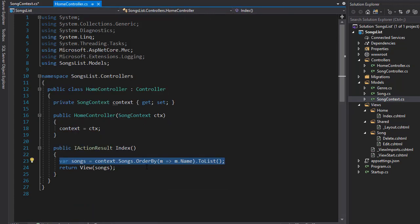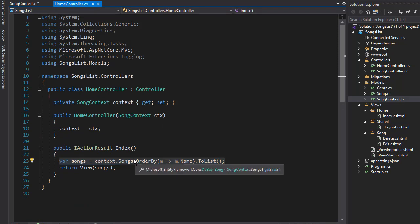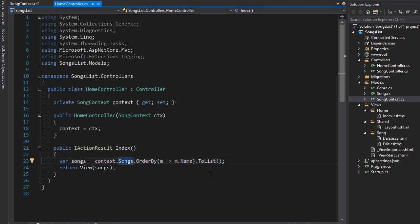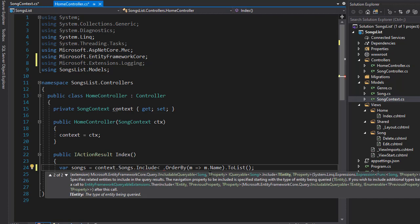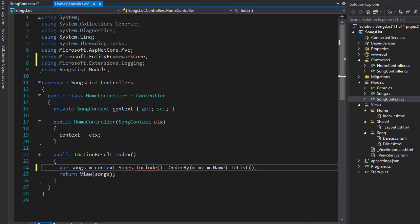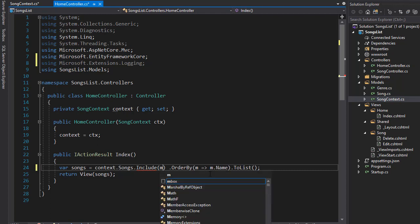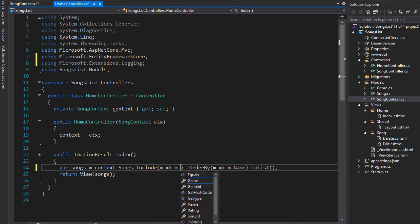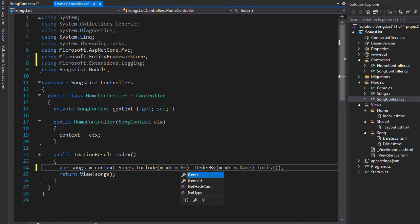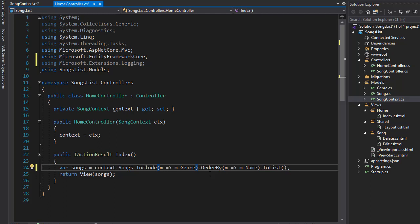So back to our home controller, and now we can access it. So after we get all the songs, I want to specify that I want to include, and the thing I want to include is the genre. So in our lambda expression, I will go to M goes into M.Genre. So we will not only include the song, but we will also go to the genre data set, and it will get the genre based on the ID for each of those songs.